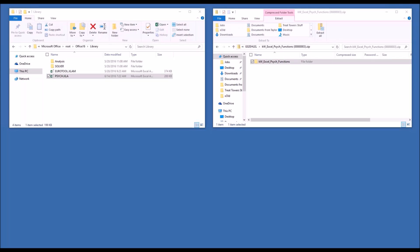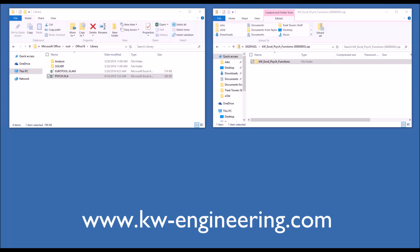First thing you're going to do is download our zip file from KW Engineering's website at www.kw-engineering.com.